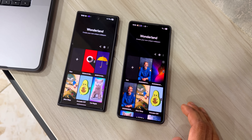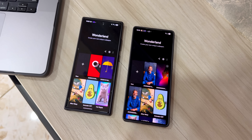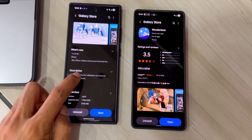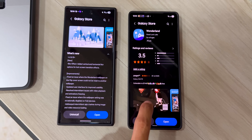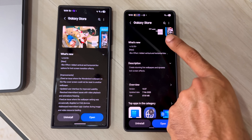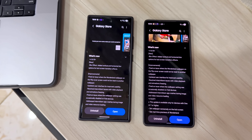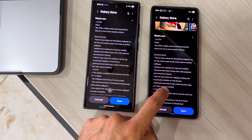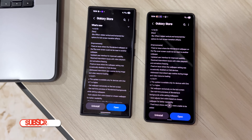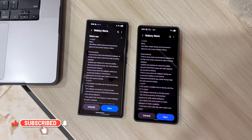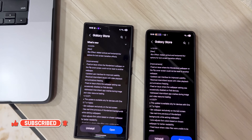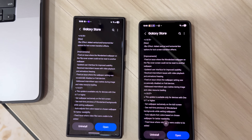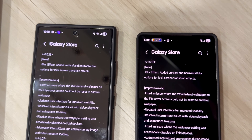The S25 Ultra is running One UI 8 with the latest version of Wonderland. Both these versions are exactly the same in terms of version number — it's version 1.6.15, which is the same on One UI 8 as well as on this latest APK. If you look at the changelog, it is exactly the same: in the new section we've got blur effect added, with vertical and horizontal blur options for lock screen transition effects.